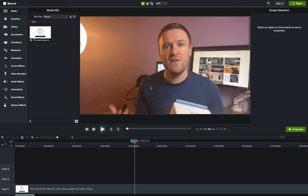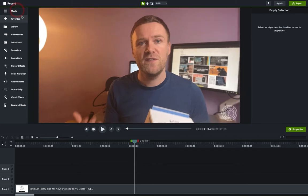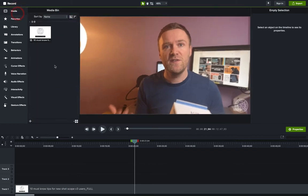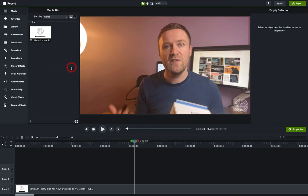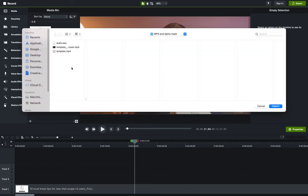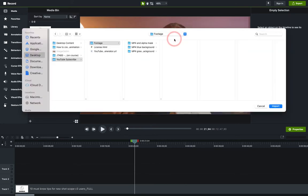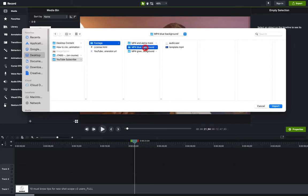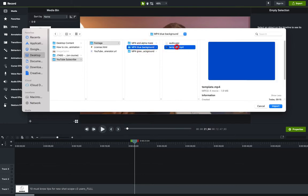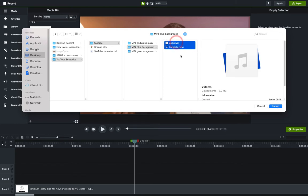Now, first of all, I'm going to import those two MP4s into this project. So I'm just going to go up to the media bank here within Camtasia. I'm going to right-click and import media. And then you'll see that I have my folder here. What I want to do is I'm going to open the blue background one and import that file. So this is the template MP4.